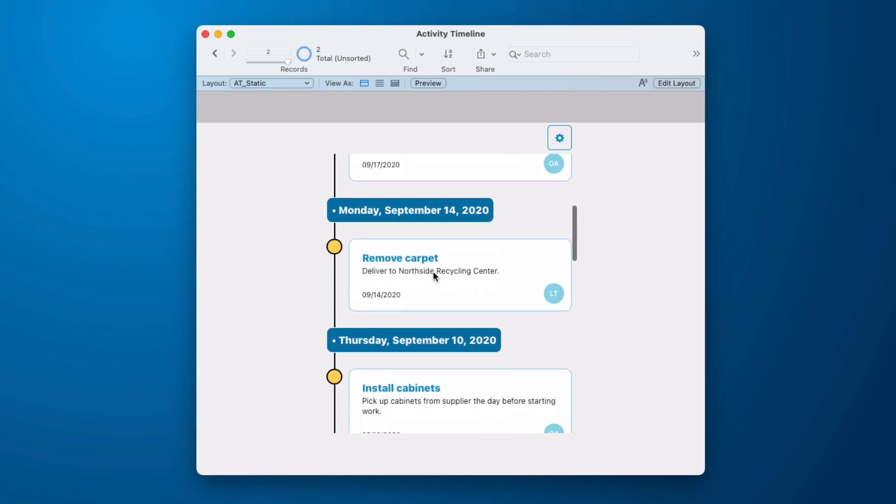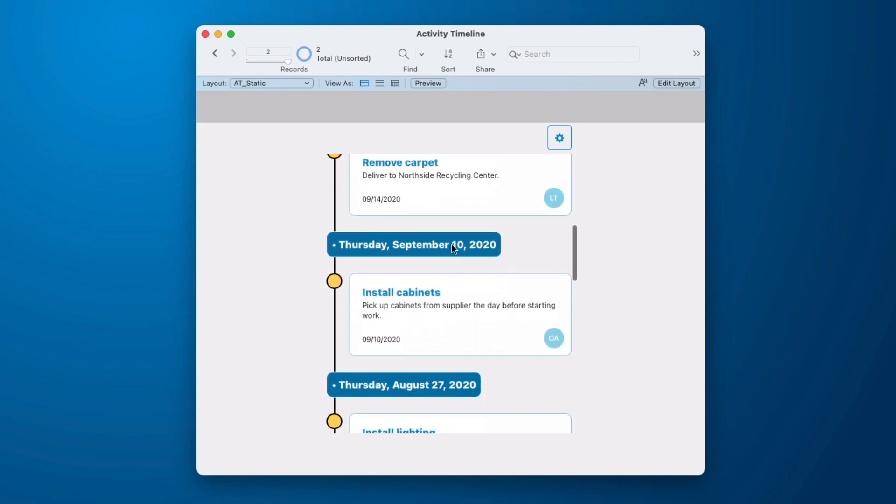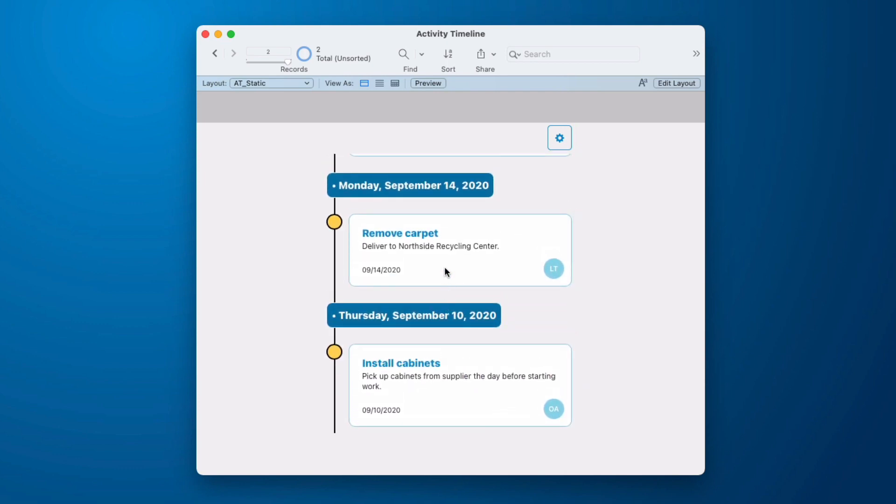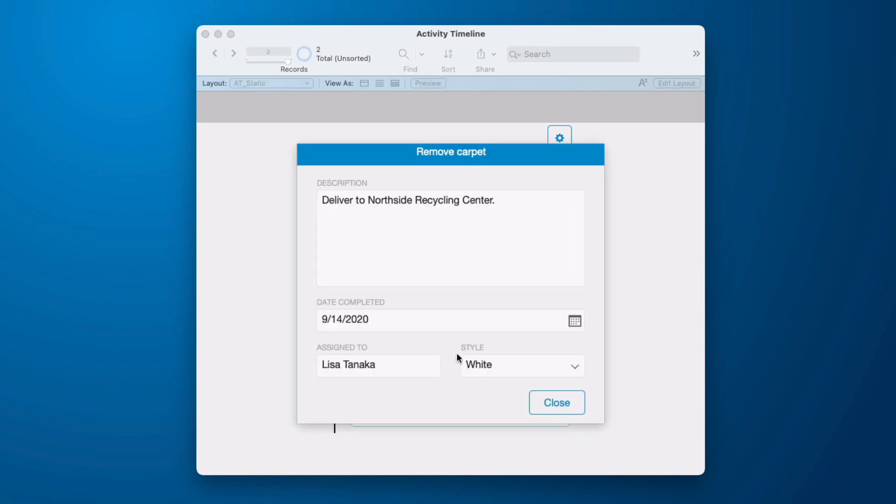So we can scroll through here and we'll see that our events are grouped together. And if I should click on this item, I get a card window that shows me the details, the title, the description, the date, who it's assigned to, and a style.